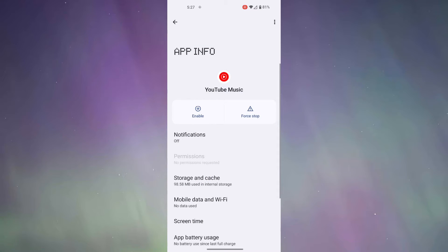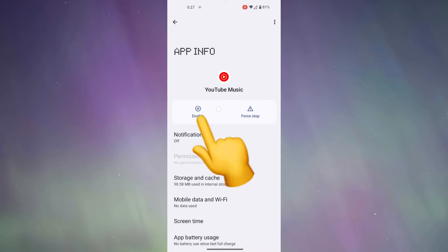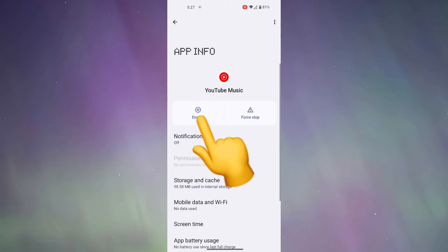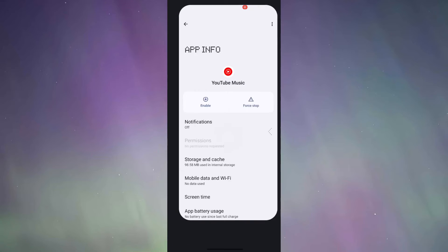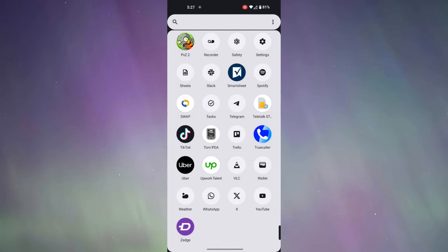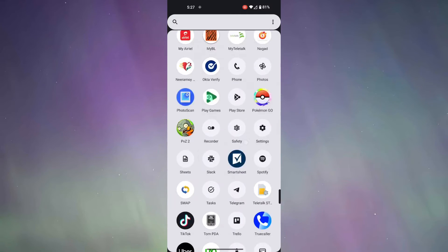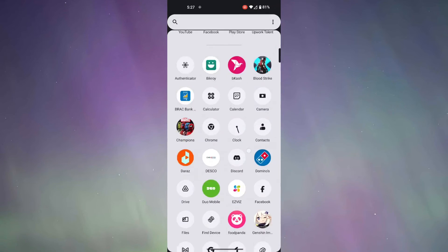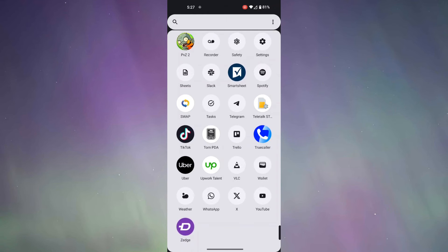So, the YouTube Music is disabled. I can just enable it from here, but let's just get back. And as you can see, YouTube Music is not here anymore. So, how will you find the YouTube Music to enable it again?